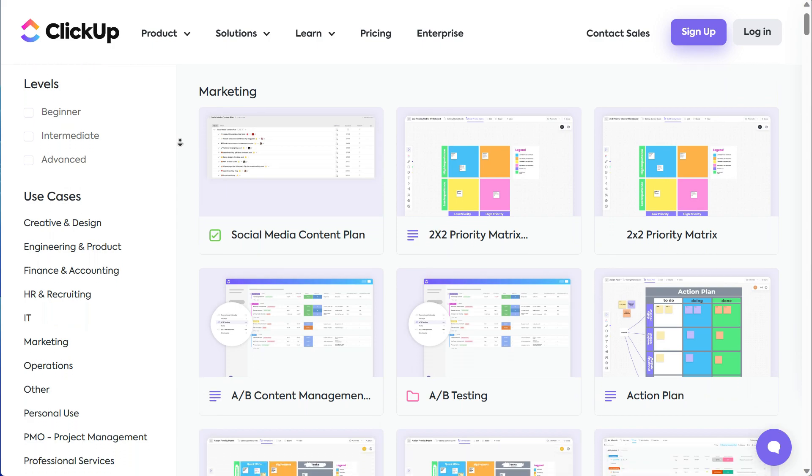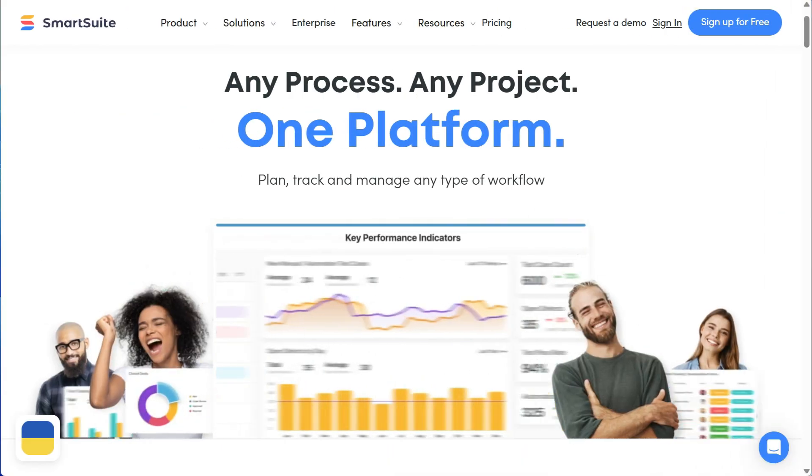I'm not saying ClickUp is a bad tool whatsoever — it's a fantastic project management software — but I believe it's not the best tool for everyone, especially if you're a beginner who likes things to be simple. When it comes to templates, ClickUp also provides them, but to the best of my knowledge, it's not powerful enough to get you up and running right away. But if you're looking for something simple yet powerful enough to build a complex workflow, maybe you should check out SmartSuite.